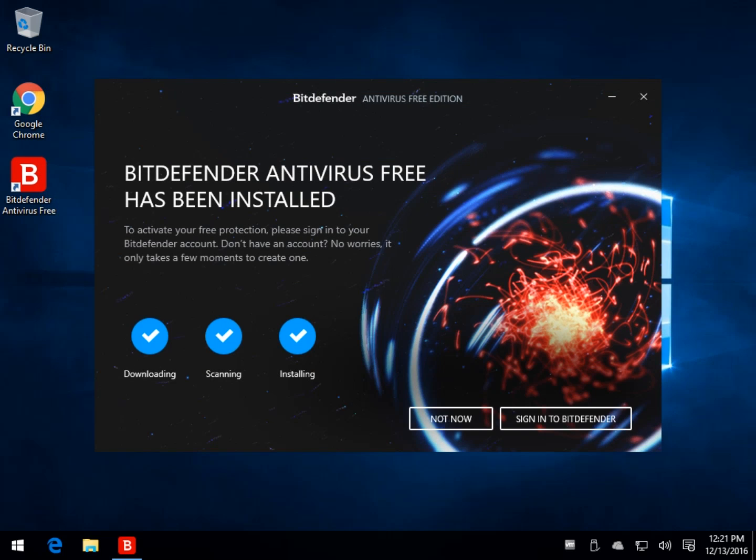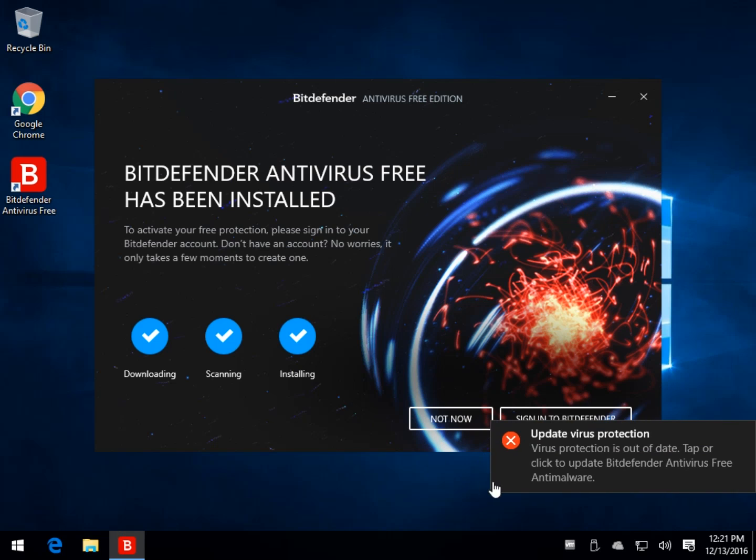And once everything is completed, you will get this, as we mentioned, the Not Now or sign-in. My experience, maybe yours will vary, was when I clicked the Not Now.